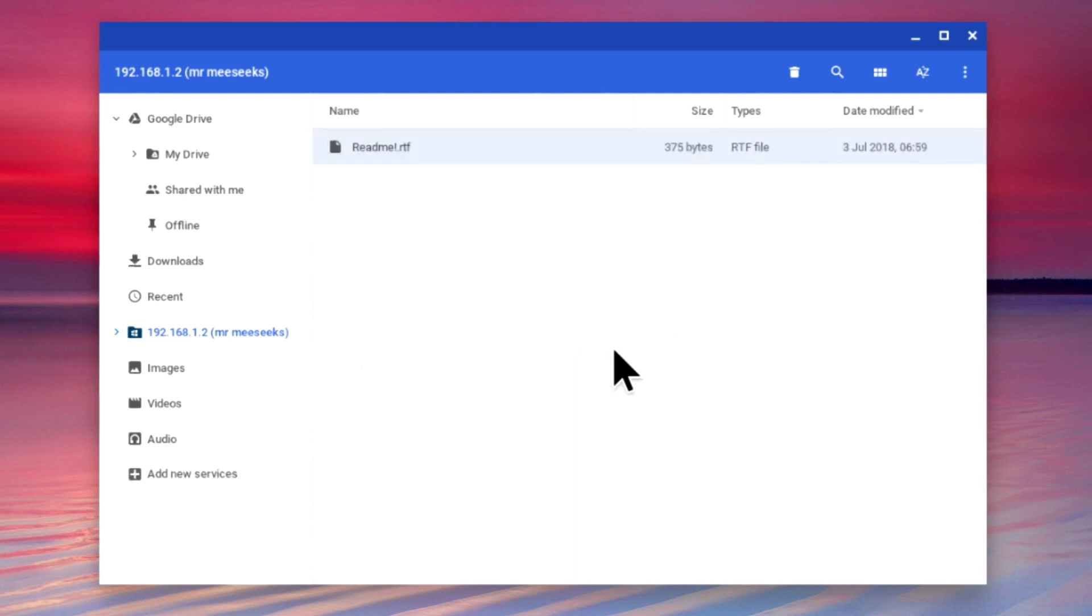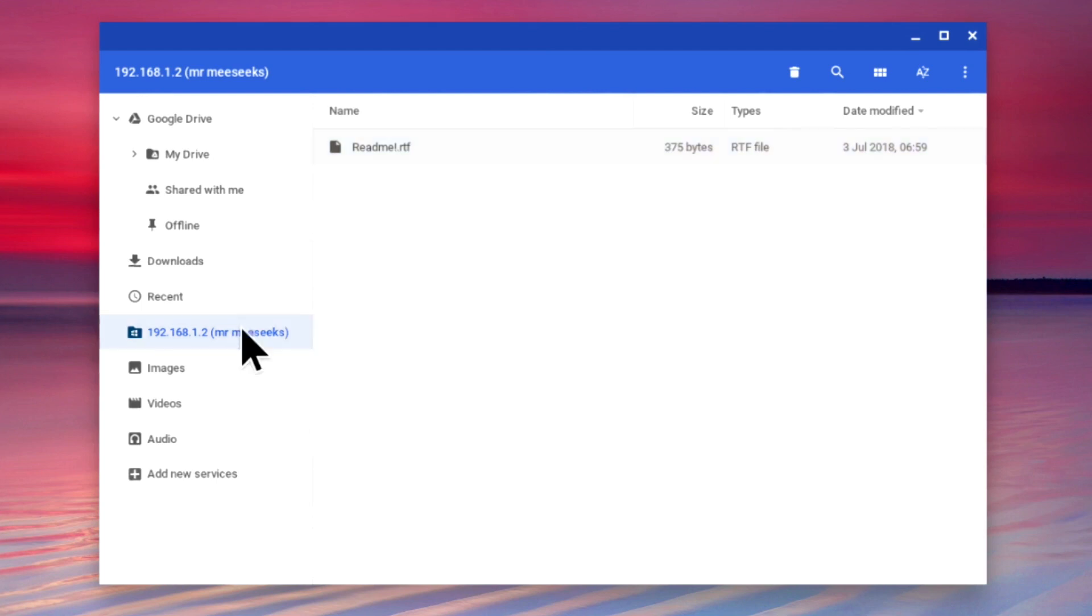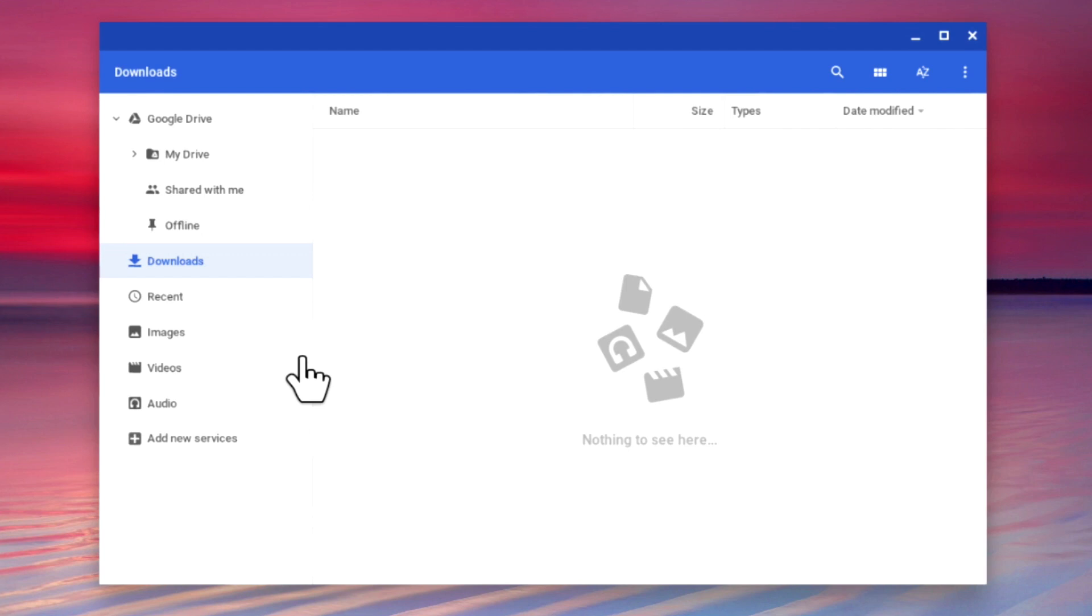To disconnect from the public share, if we highlight our share, then right click to display a quick menu, we will be presented with an option called close. When we select close, our Chromebook dismounts from the public share.